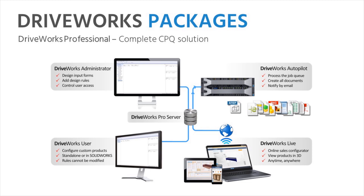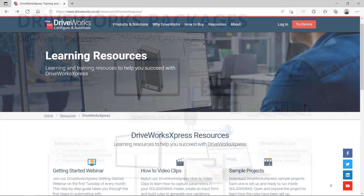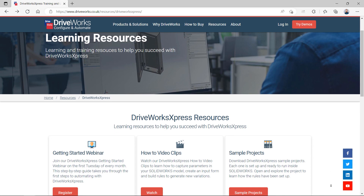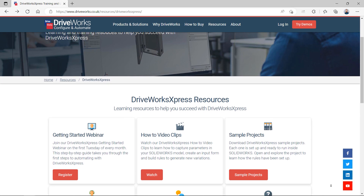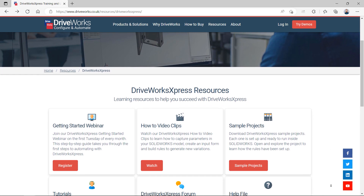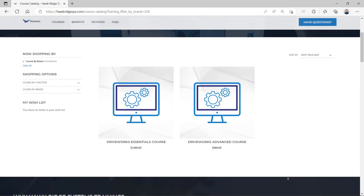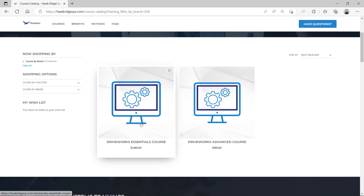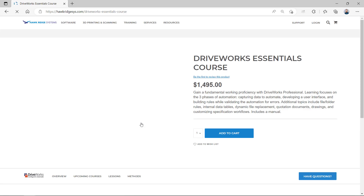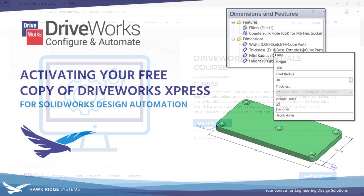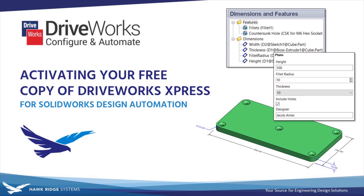If you have any questions, visit Hawkridge Systems at HawkridgeSys.com. For more answers to all your DriveWorks and SOLIDWORKS questions, be sure to subscribe to our YouTube channel or contact us at Hawkridge Systems today. Until next time, thanks for watching.